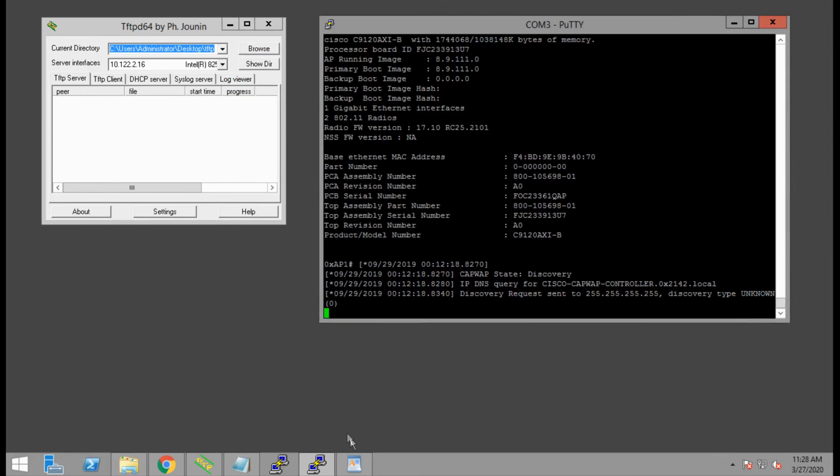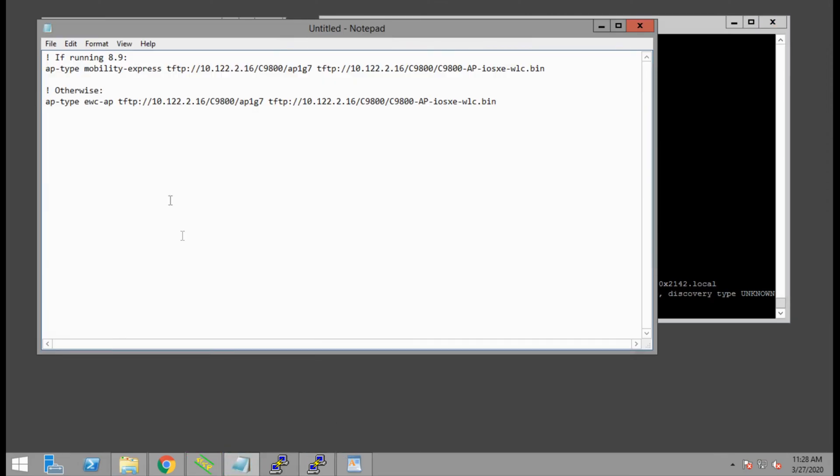There's a little bit of a difference. Depending on which version we're running, we will use a different command to load the image. If we're on 8.9 or below, we'll run ap type mobility express, followed by the AP image and the WLC image. If we're running anything higher than 8.9, we would use the command ap type ewc-ap.